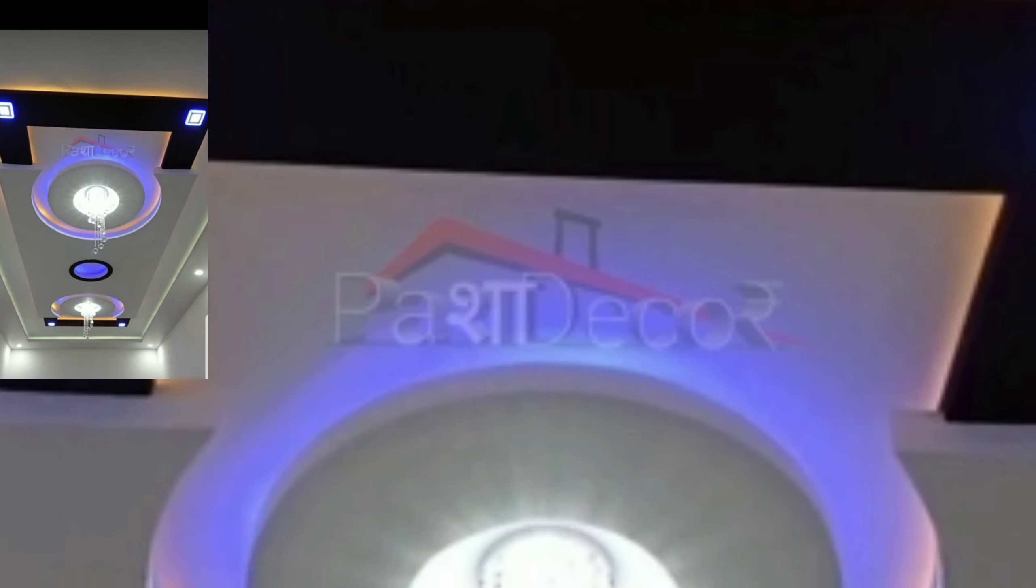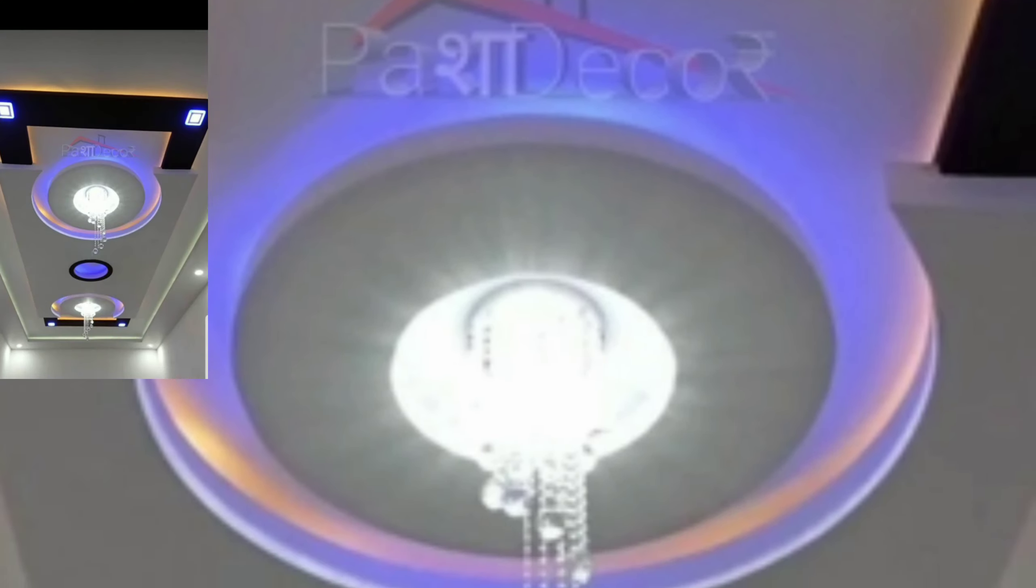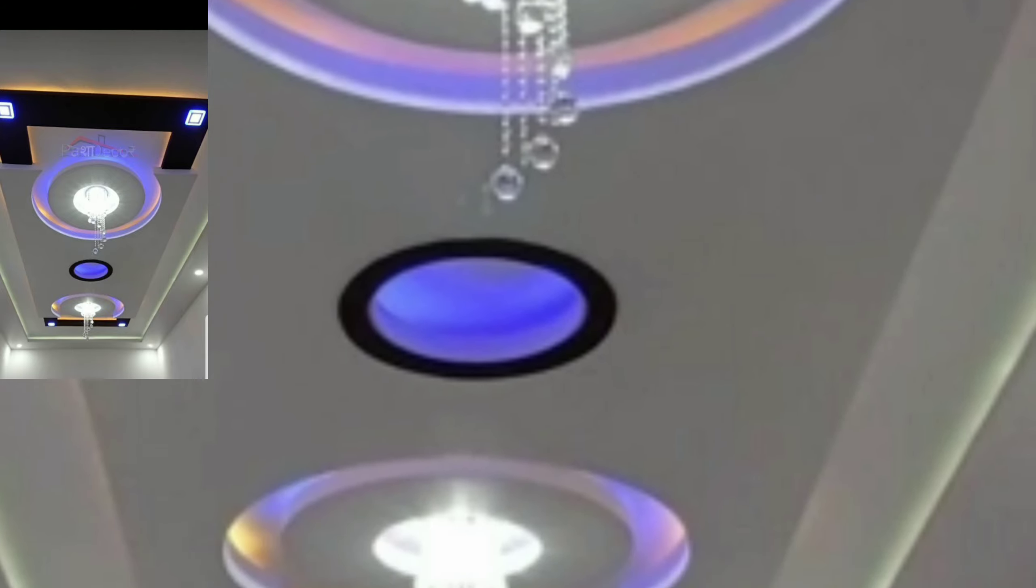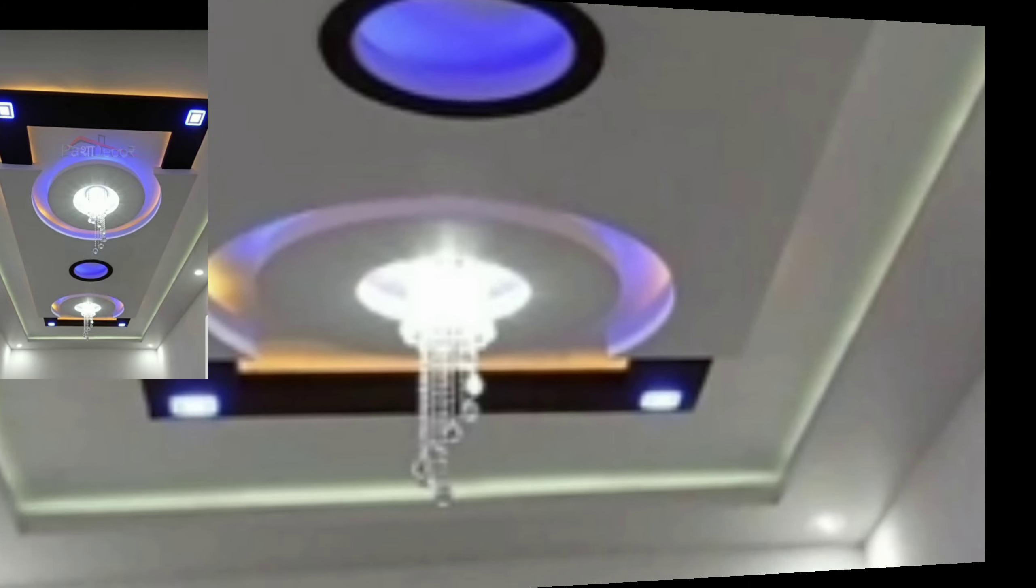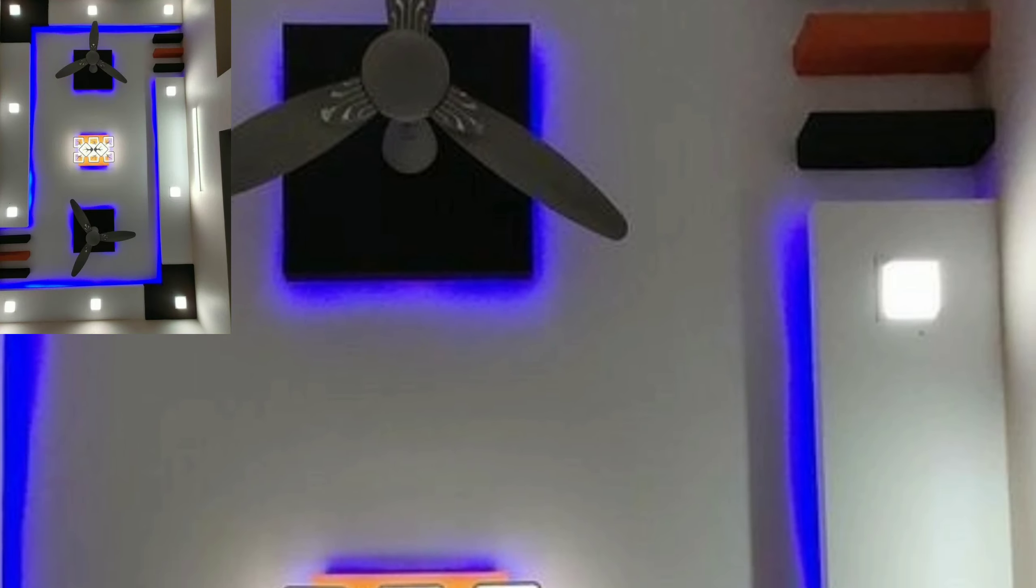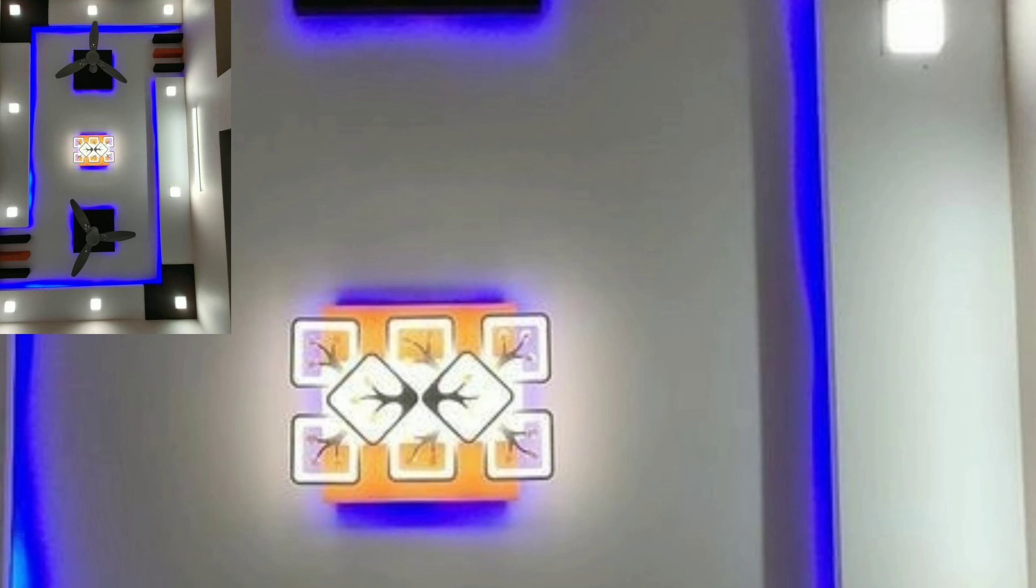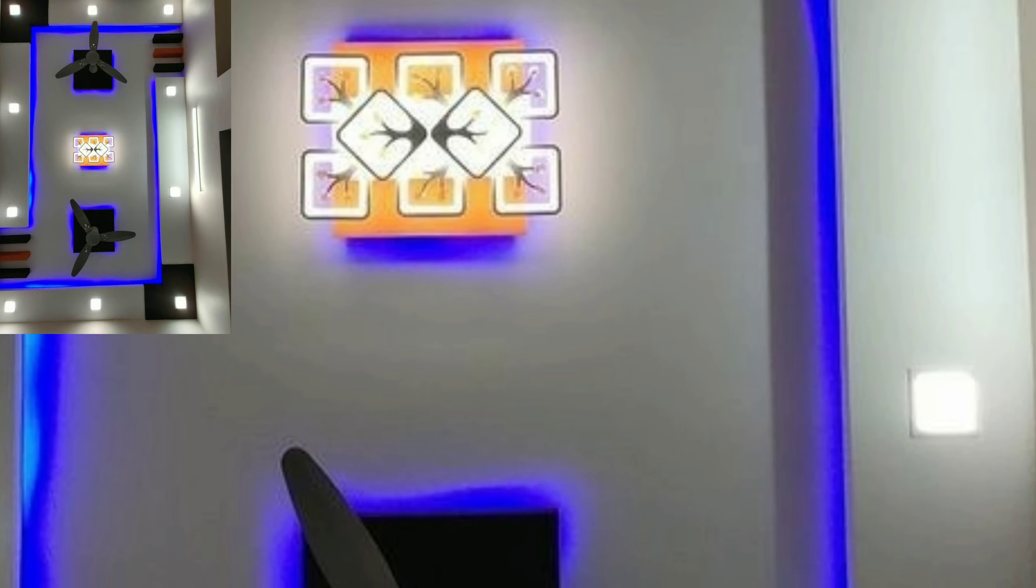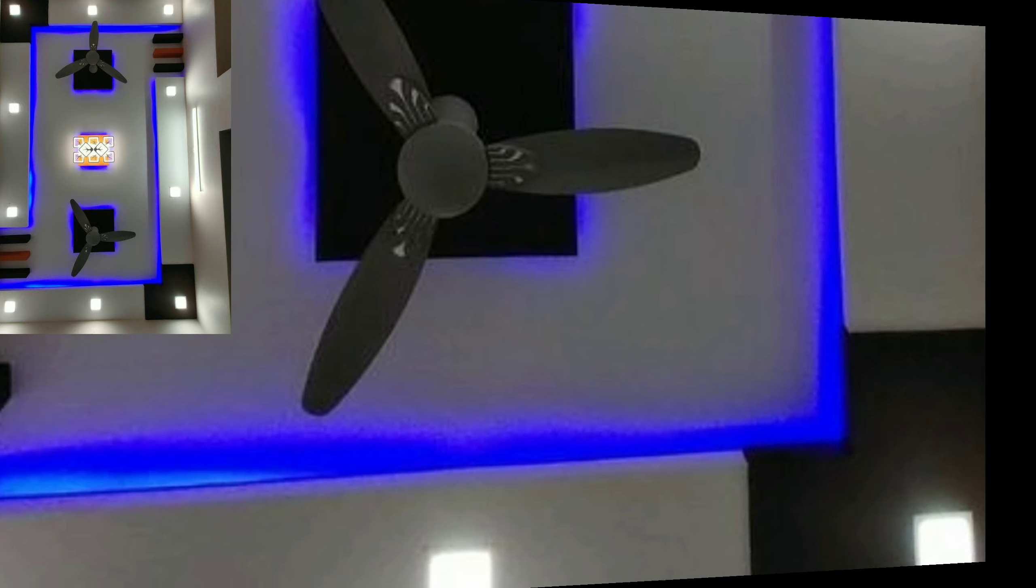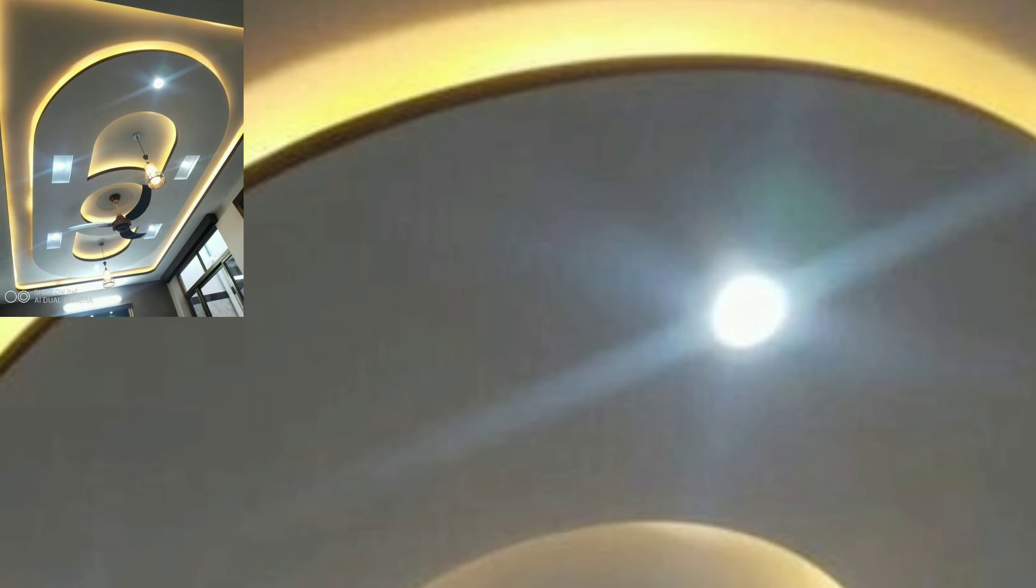You will see very beautiful and stylish ceiling designs in this video. Thank you so much guys for visiting my YouTube channel, subscribing to my channel, and watching my videos.